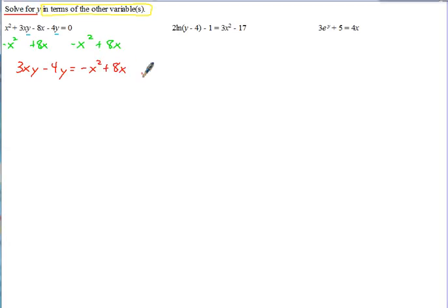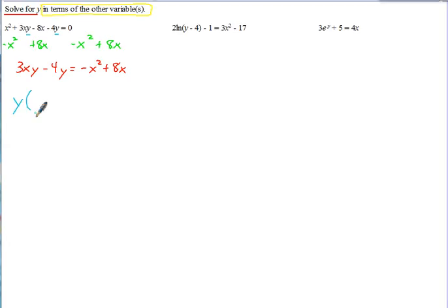Or we can write it as 8x minus x squared. Then, since we've got all the y terms on the left-hand side, we can use factoring and factor out y. So you take out the y and then what's left is 3x minus 4. That's what helps you to isolate it.